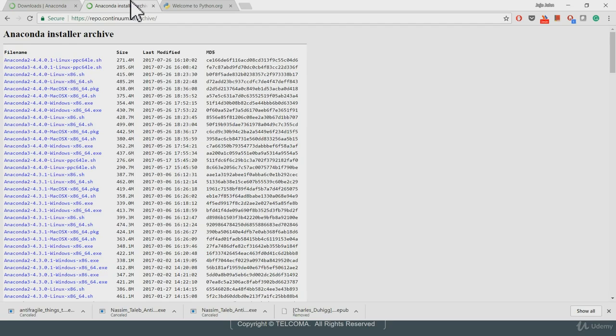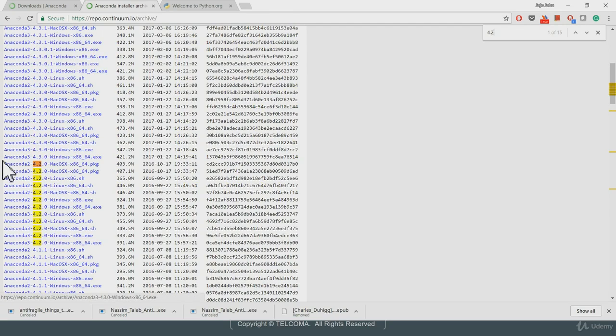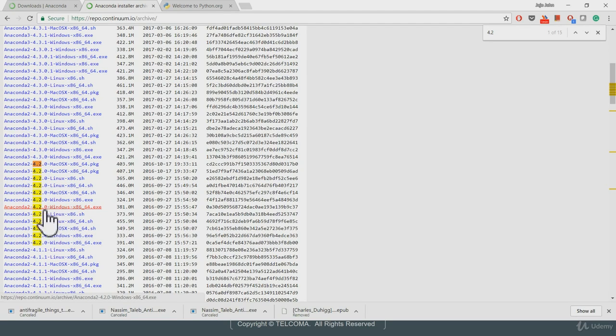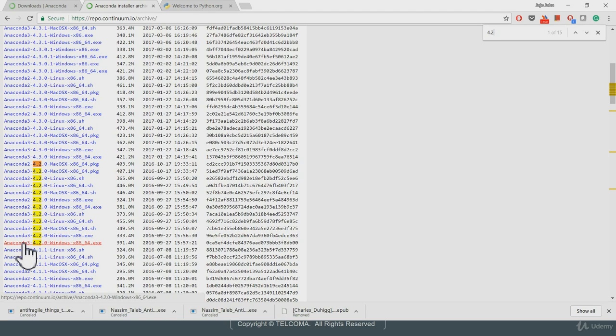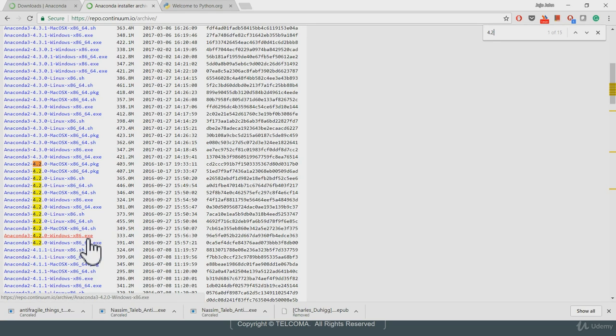If you go to this website, if you just hit search for 4.2, these sections get highlighted. So if you have a Windows-based system, you can take this version for Python 4.2 and Anaconda 3. If you look over here, Anaconda 3, which represents Python 3, version 4.2 for Windows 64-bit. If you have a 32-bit system, you can go for the x86 basic architecture.